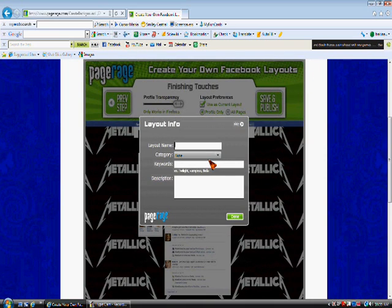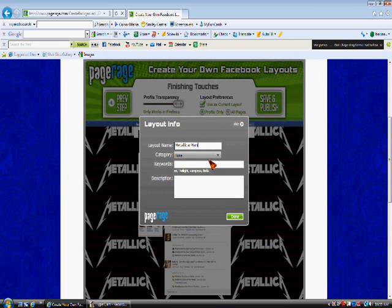Next, you want to give it a layout name. I'm going to name mine Mattel, Mattel, Mattel, Mania.